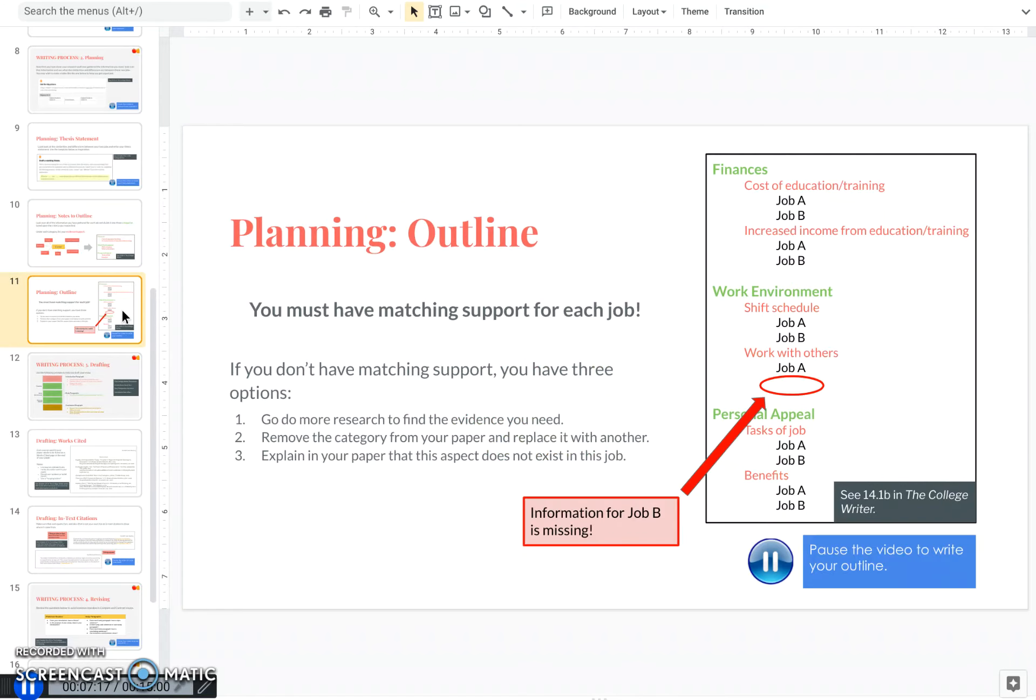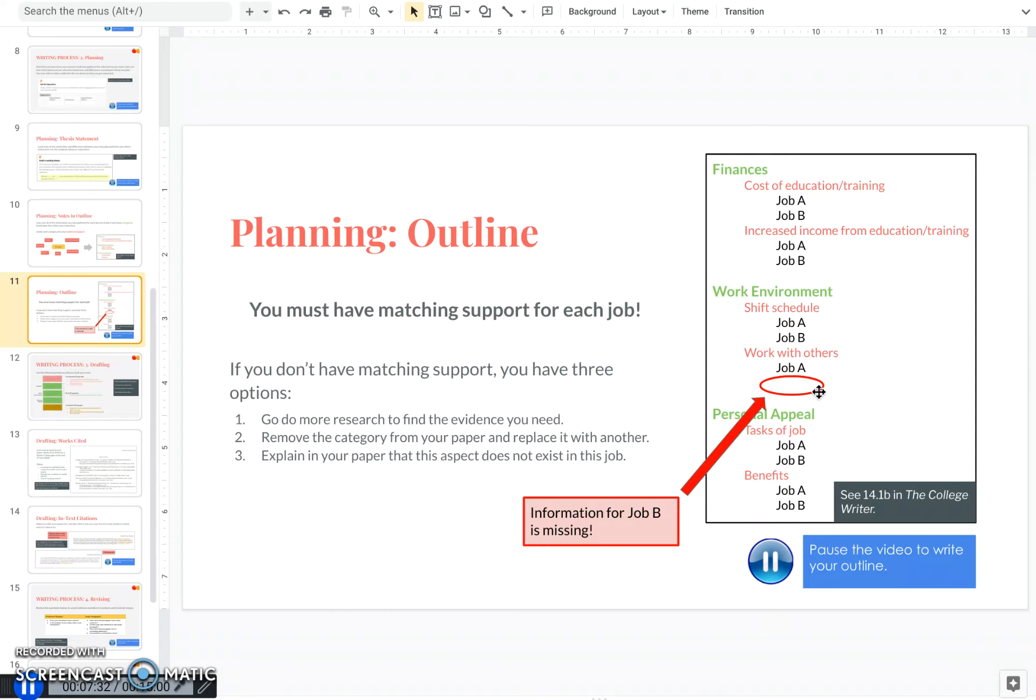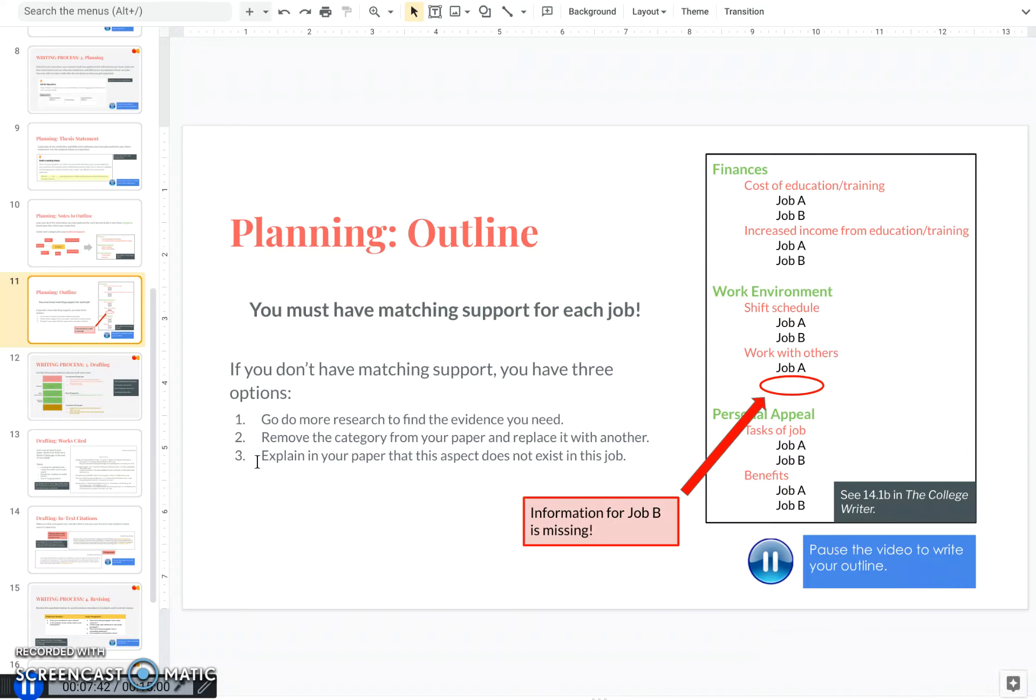Now, in this stage, it's very important to pay attention for one thing. Under each area of support, you should have information for job B and job A. If at some point you realize I'm missing information for one of my jobs under this category, you have three options. You either need to go do more research, you either remove this category from your paper and replace it with another, or explain that this aspect doesn't exist in this job.